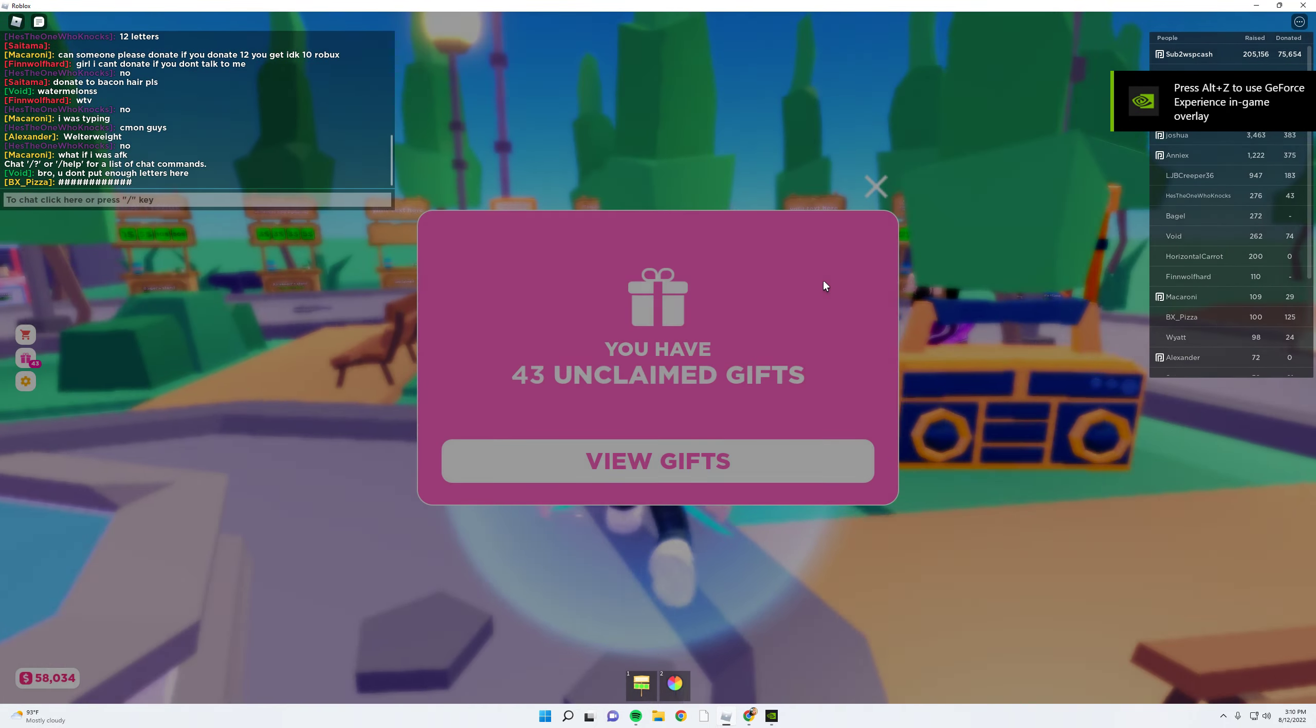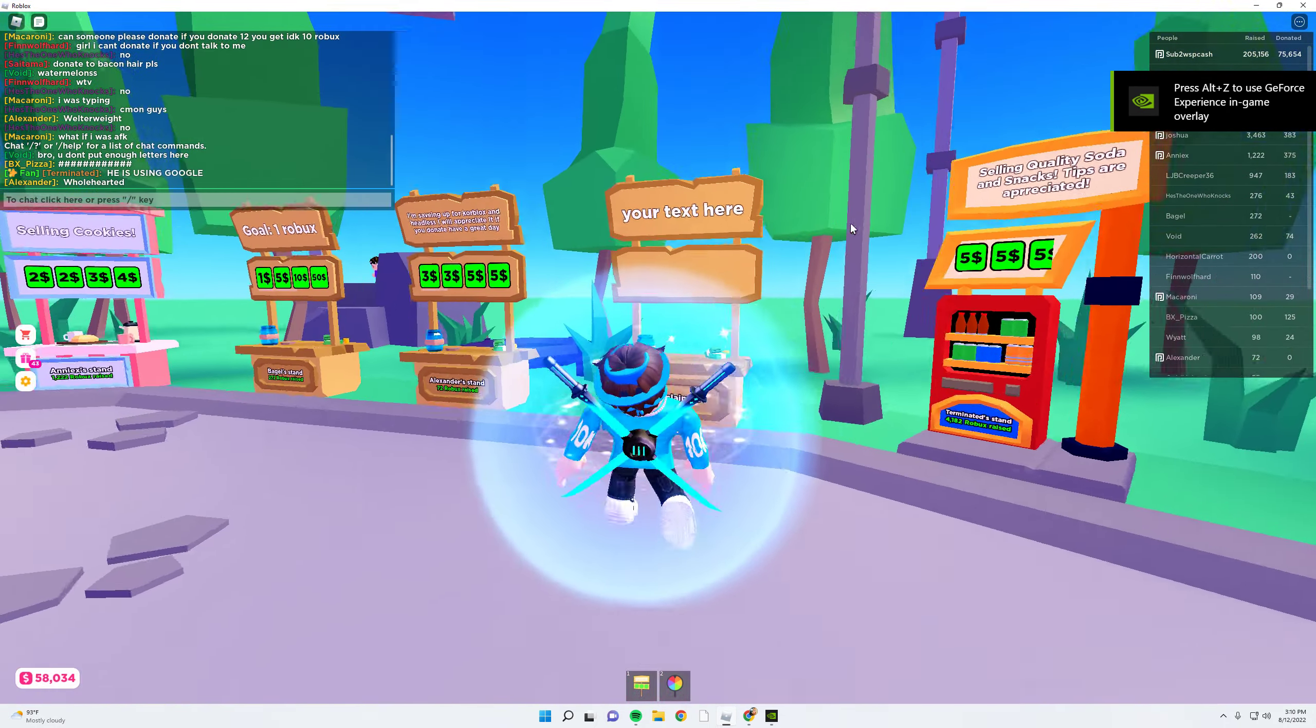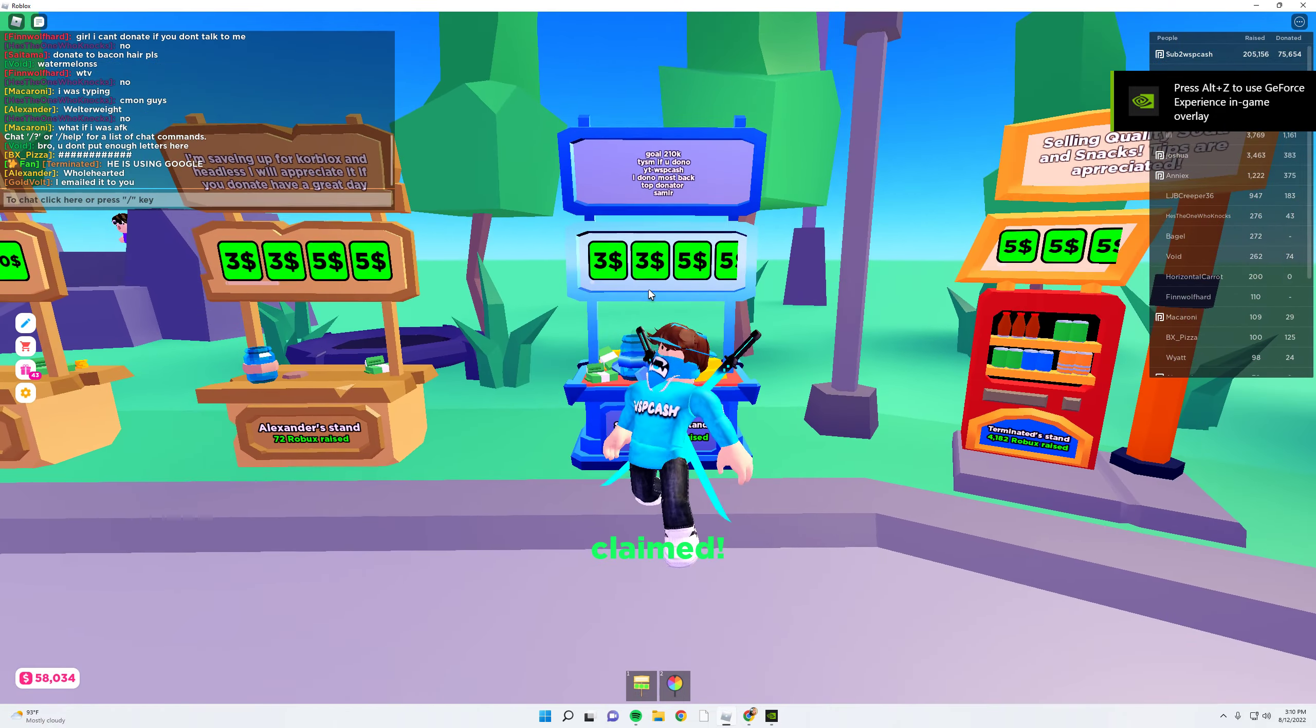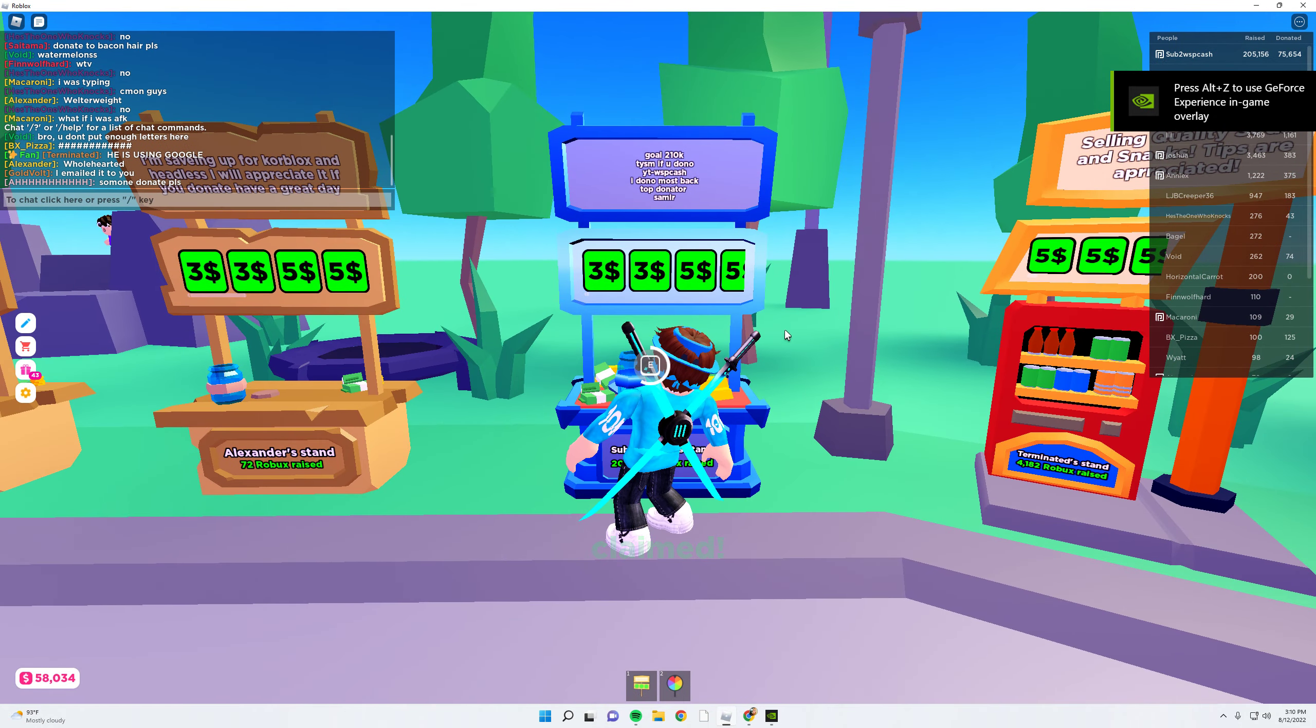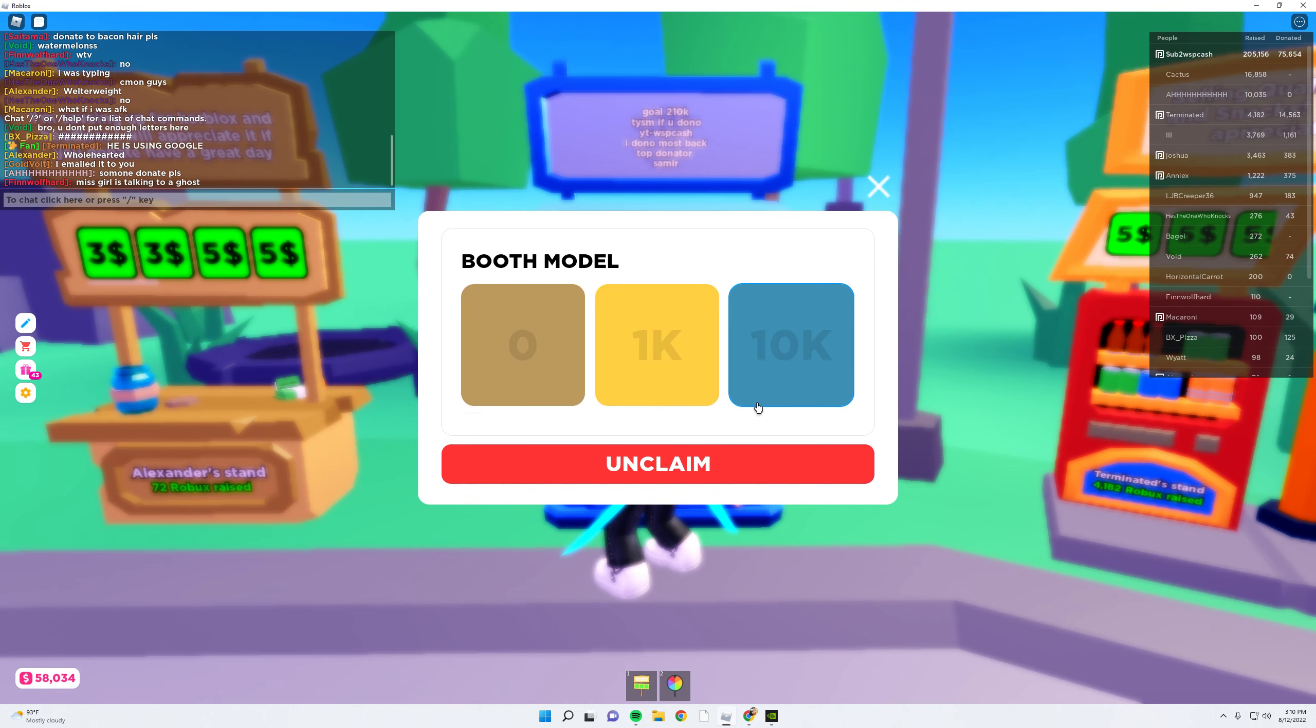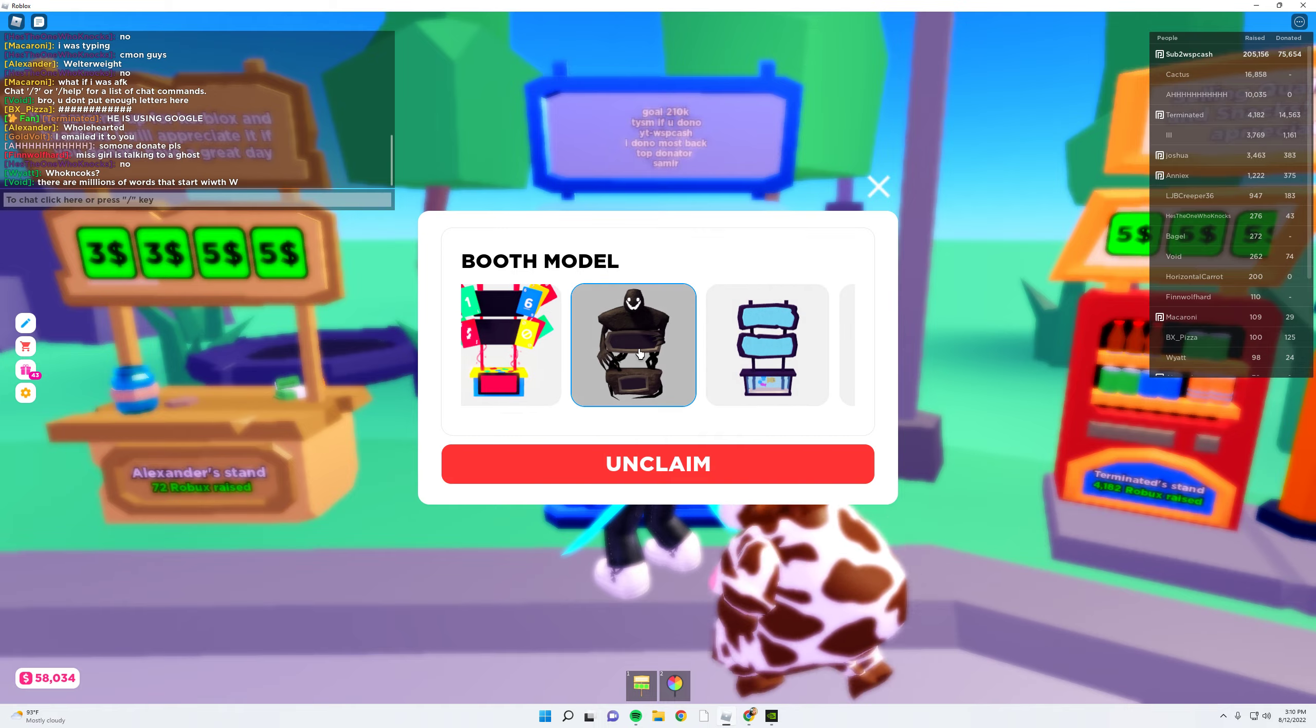And now, while we're loading in, I'm going to go here. Do we have the booth? Oh no, we don't have it yet. Wait, do I just go and look for it? Oh, there it is.